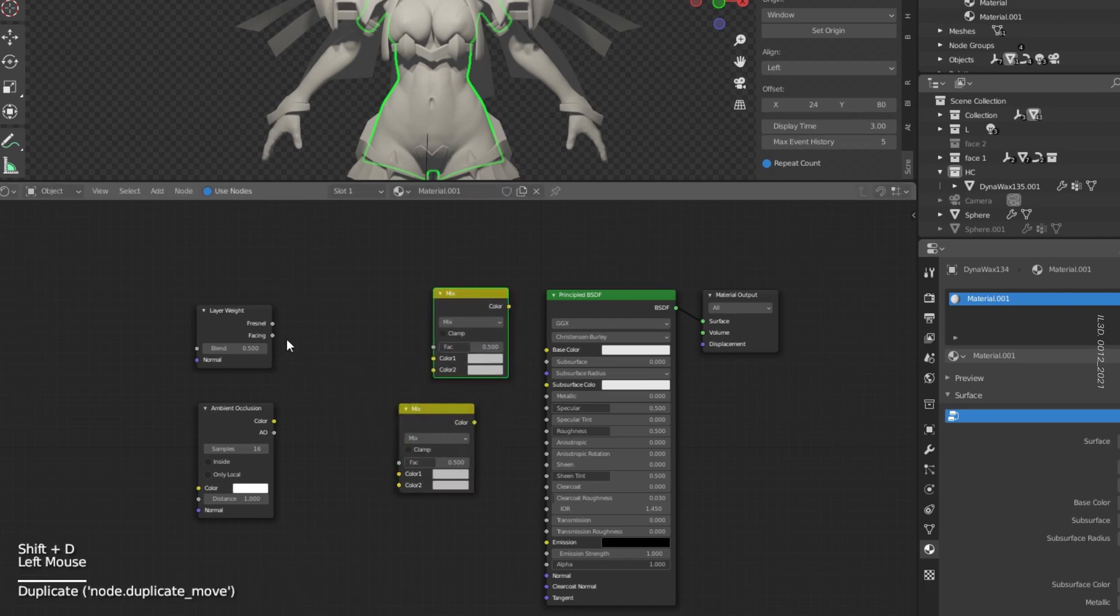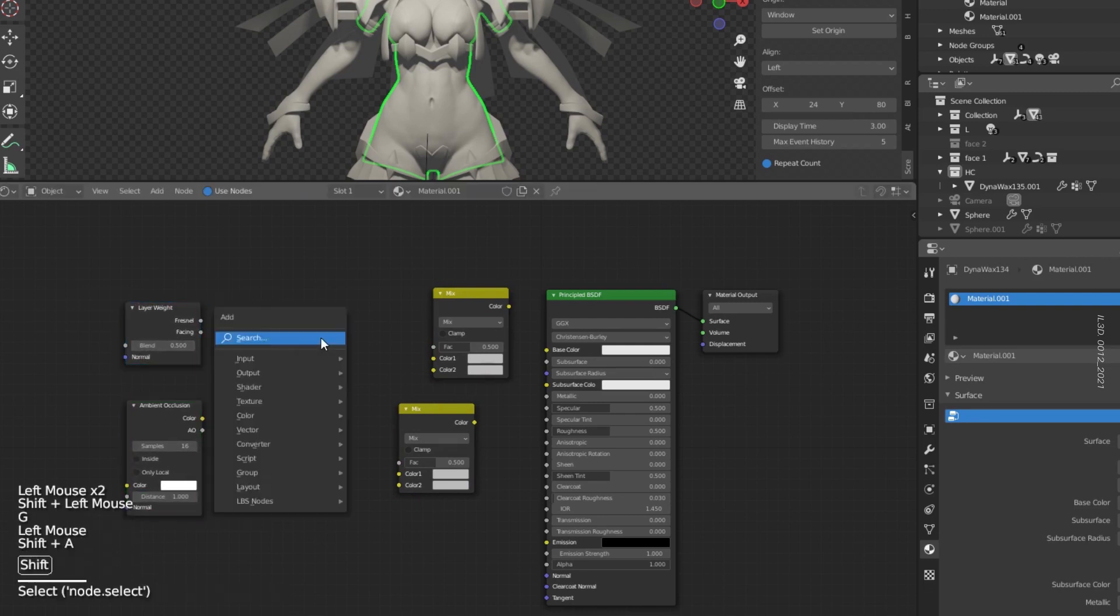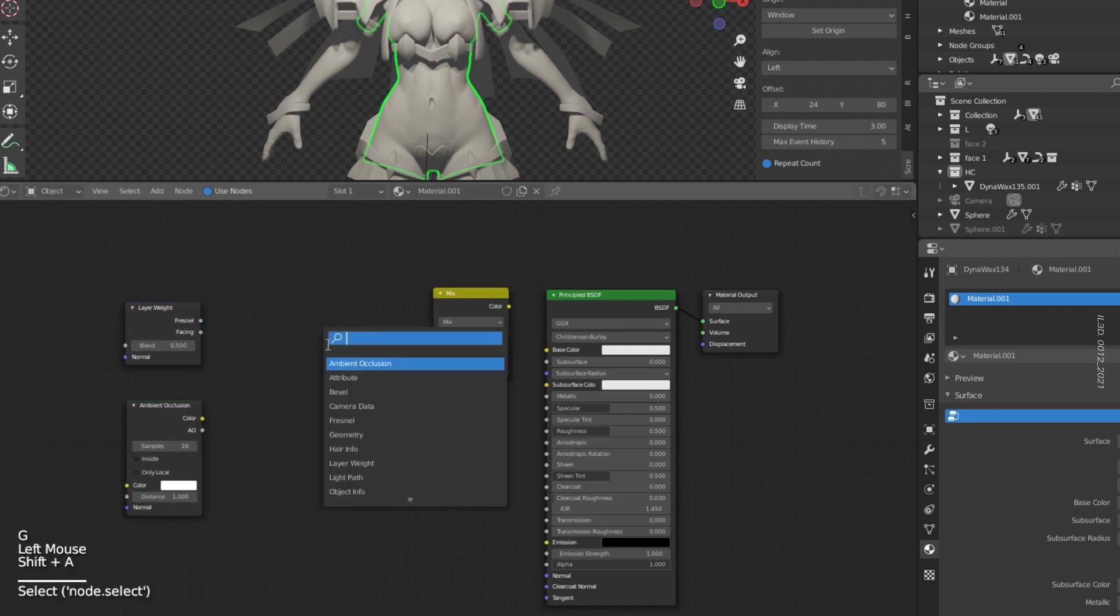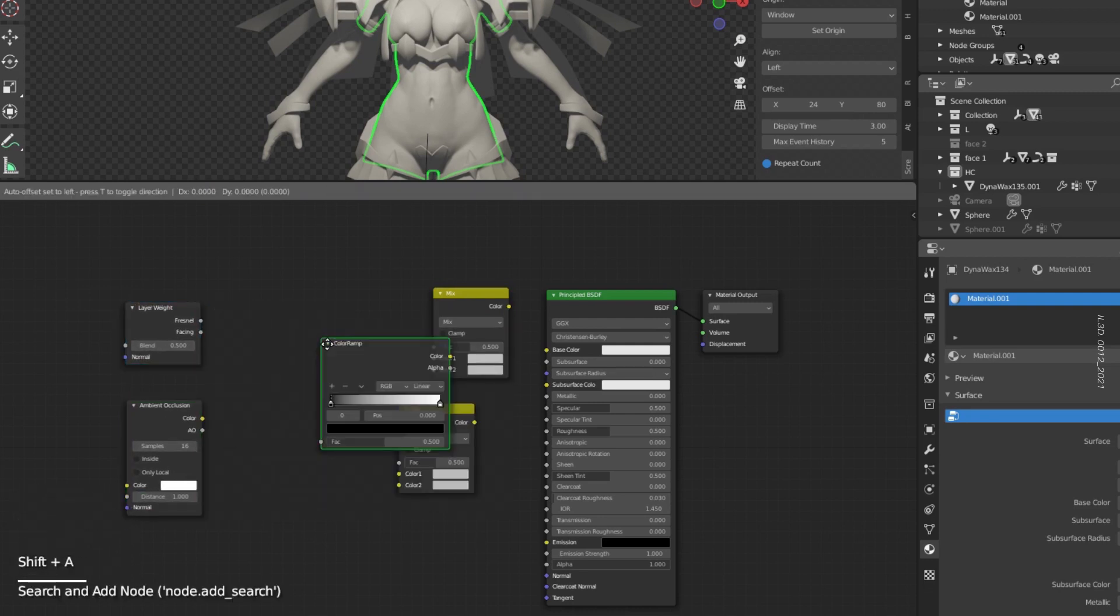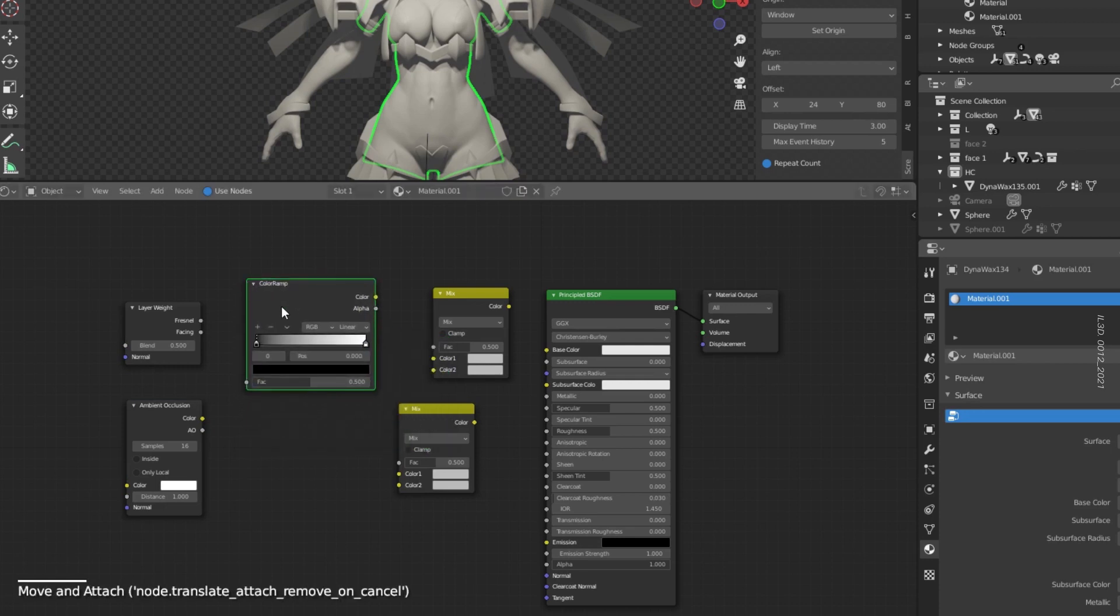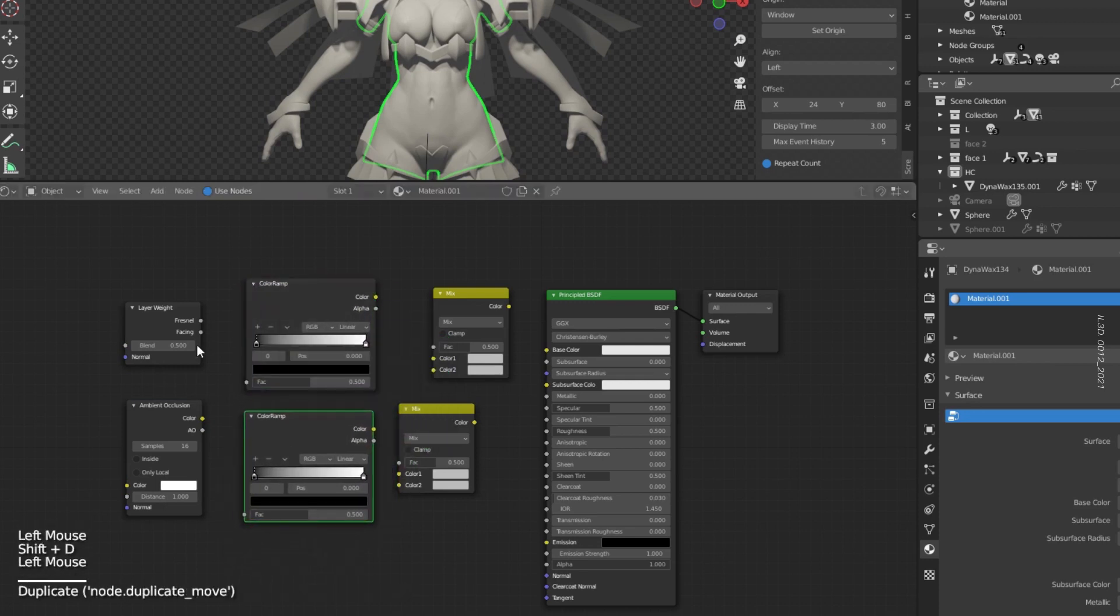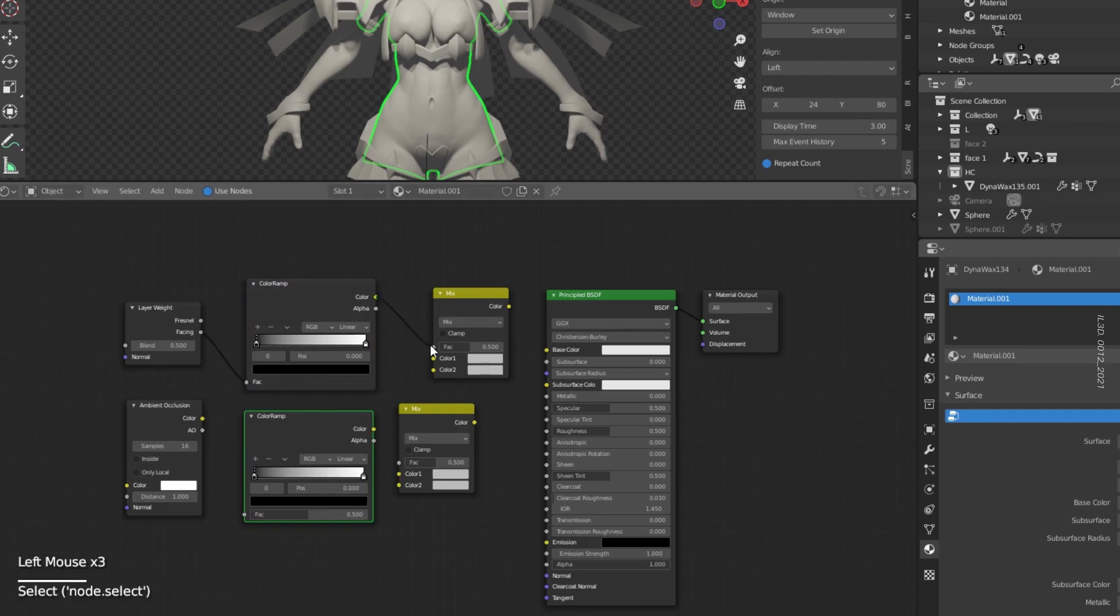In the middle of each MixRGB add a ColorRamp. Connect the Layer Weight Facing output to the ColorRamp, and use the ColorRamp as factor of the MixRGB.